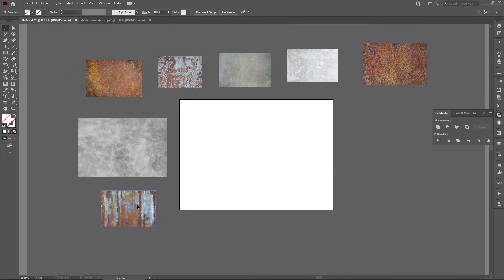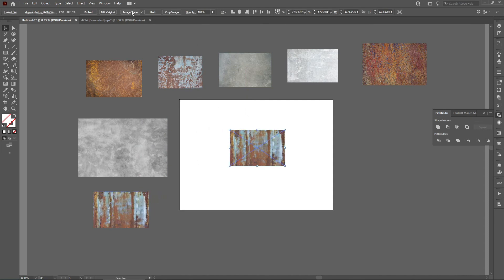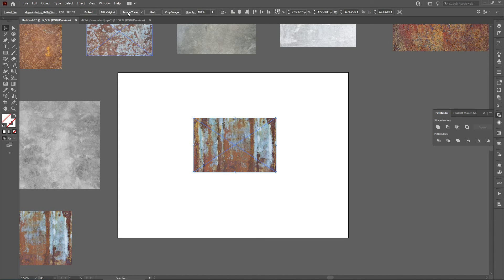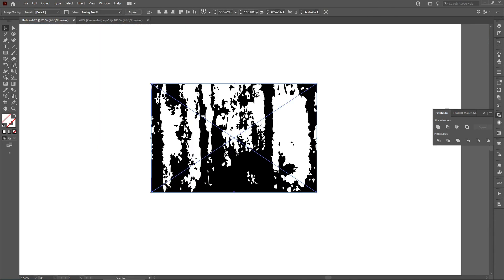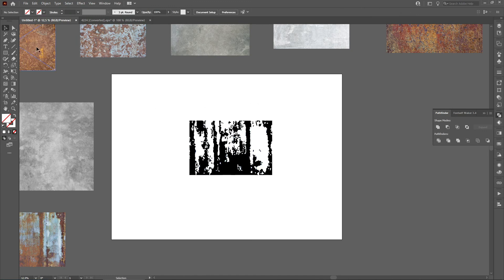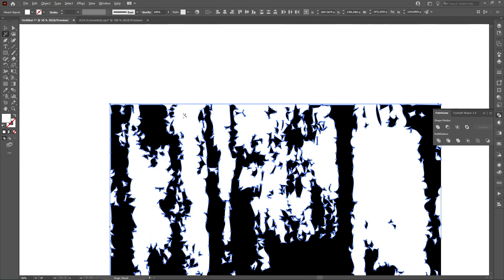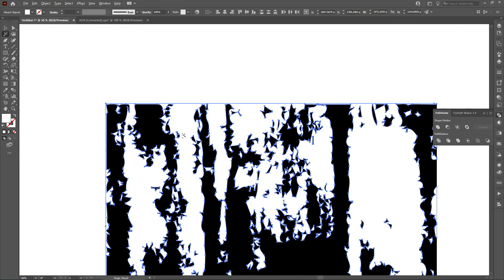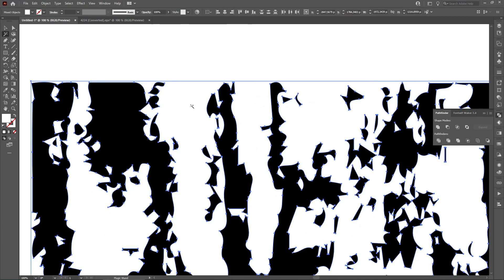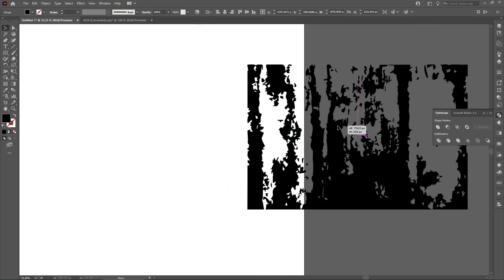First, we are going to take each one of them and image trace them. Select the first one, click on Image Trace, and this is the result. Then click Expand. Now select the Magic Wand, right-click on the white areas to select all the whites from this new vector, then press Delete. Now what we have left is only the black part.